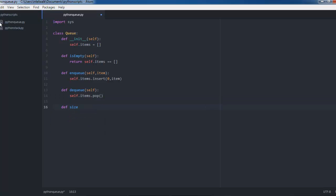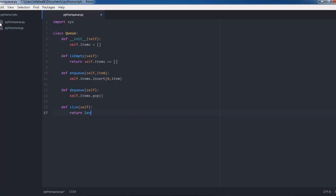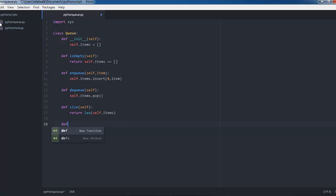Next we're going to check the size and see how big the queue is. We can easily do that by returning the length of the list. All I've got to do is return len(self.items) and it will return that.